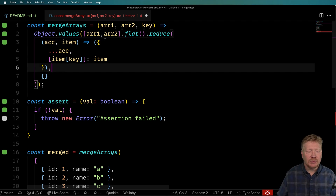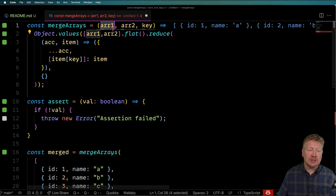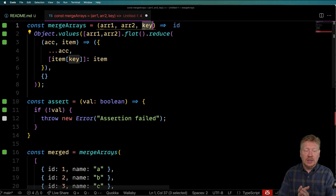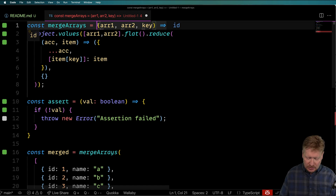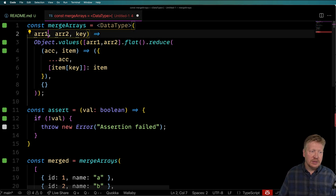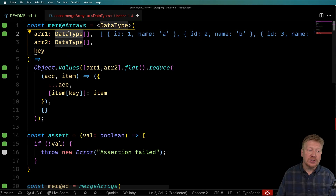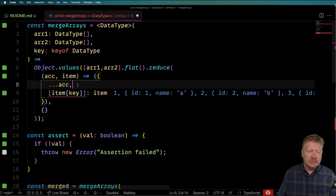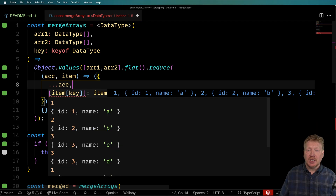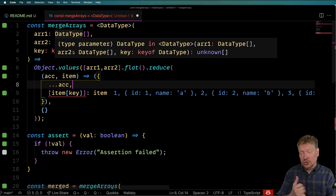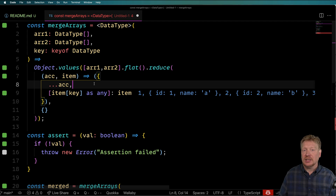How do we make this safe from a TypeScript perspective? That means `array1` and `array2` should be arrays of the same type, and those types should be objects, with `key` being one of the keys within that object. So I'll add a generic type parameter `DataType`, making `array1` and `array2` both `DataType[]` - this ensures the types must match between them. For the key constraint, I can say `key` must be `keyof DataType`. The only trick is that this key has to be either a string or a number, so I'll set the index type to `any` to resolve that.